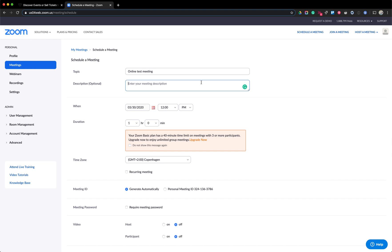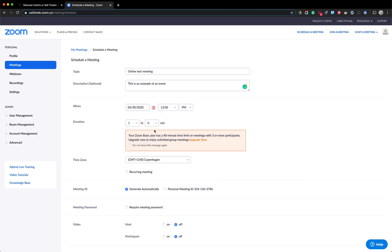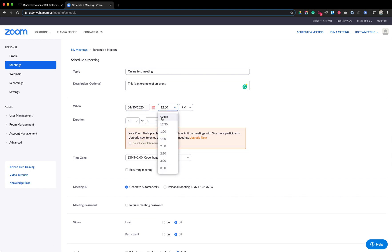This is for an example so I don't have to add actual event details. Next I'm going to select the date — for this example I'm going to select the 30th of April and put it at 12 p.m. This meeting is going to be an hour long.